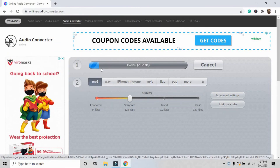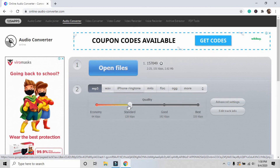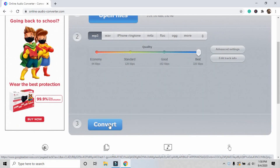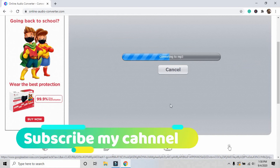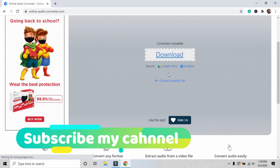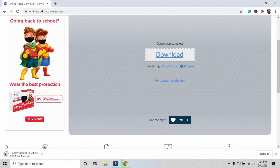It is uploading the file, which is 2.62 MB. After uploading the file to the website, click the slider to the best 320 kbps. Then just click the Convert button. It is converting the file to MP3. Now you just have to click the Download button, and after clicking that it will automatically start downloading the file to your PC.